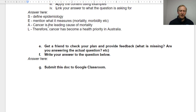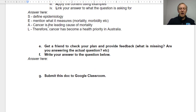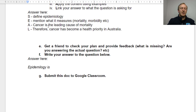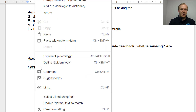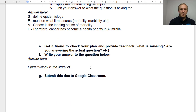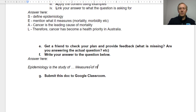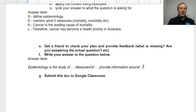An example might be: 'Epidemiology is the study of...' — you'll start with something like that, making sure to spell things correctly. Following on from that, you will then say 'measures of mortality etc. provide information around which groups of people are going to be suffering more from particular types of diseases or illnesses.'